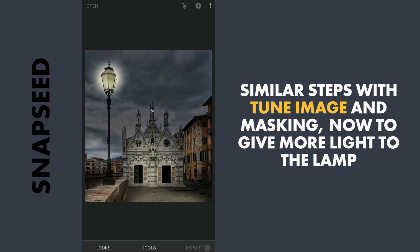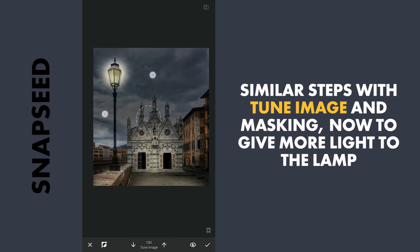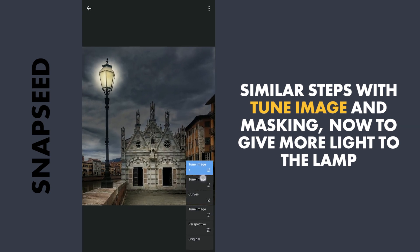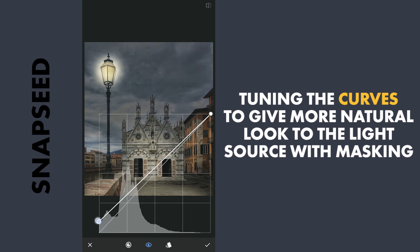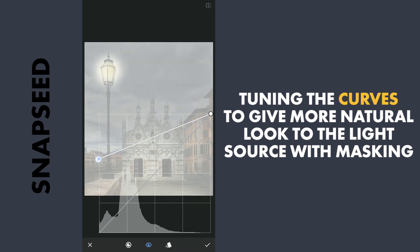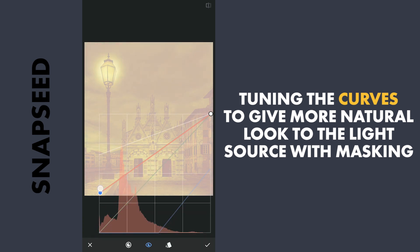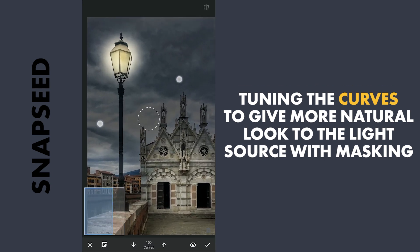This time with the Curves effect. One more edit on the lamp to get more light around the center — lifting the blacks a lot, which crushes most of the darker parts. Going into the blue curve and dragging it right to add a lot of yellows, and also adding red by dragging the red curve left. With masking, applying it just on top of the center of the light source to give it a more natural look.